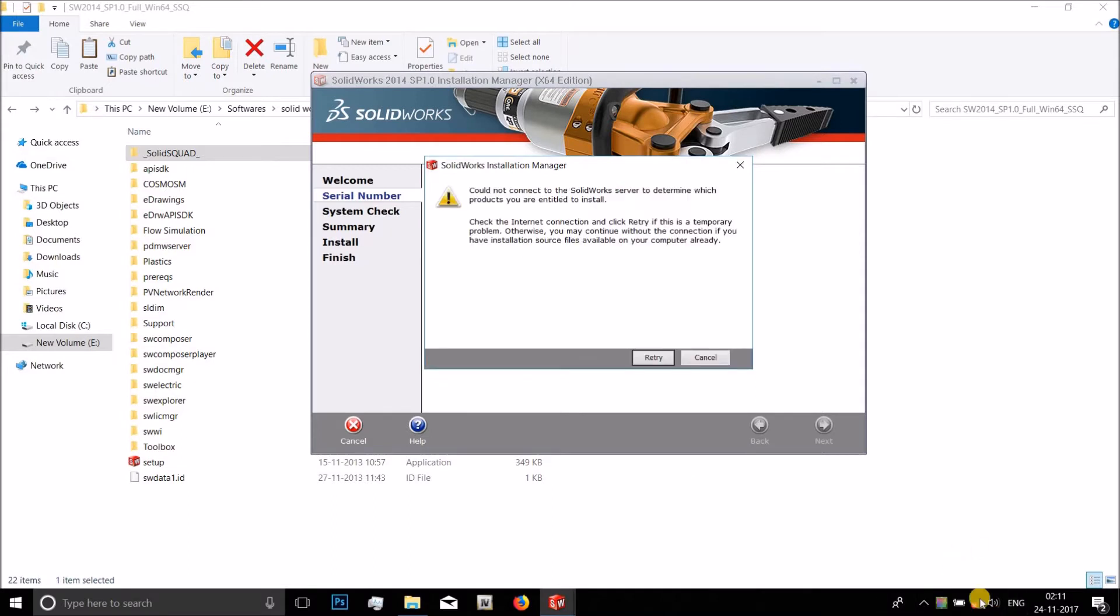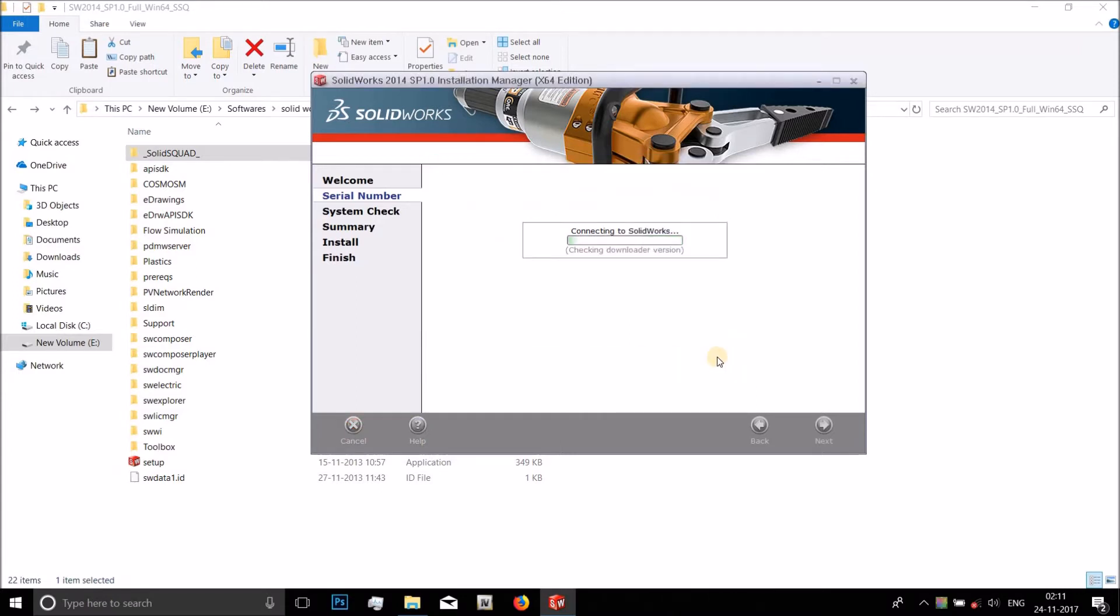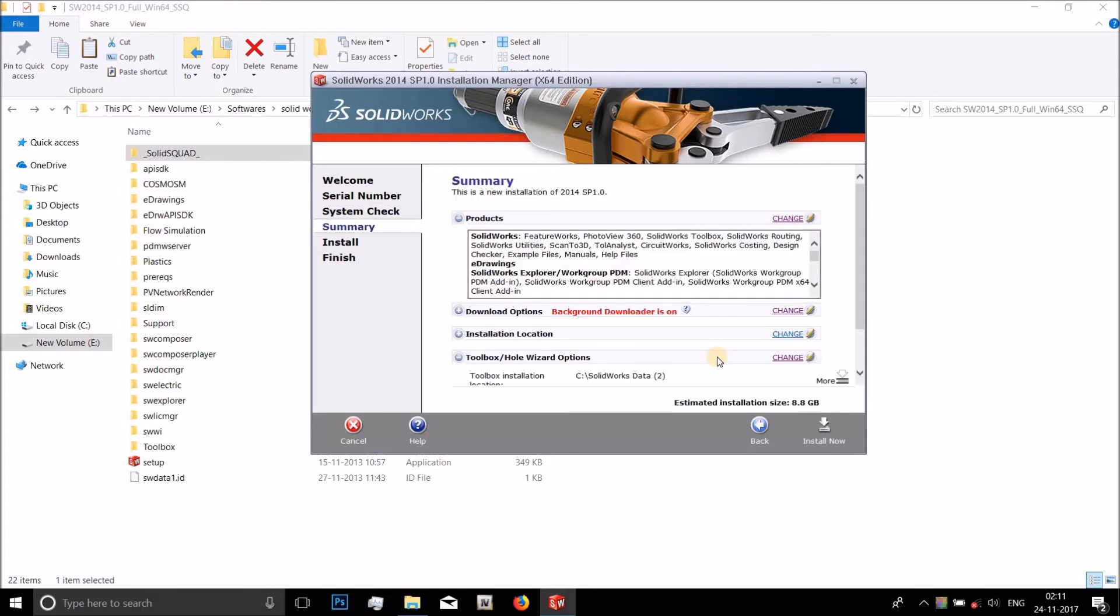Make sure you have disabled your internet. It will say could not connect to the server. Just say cancel.